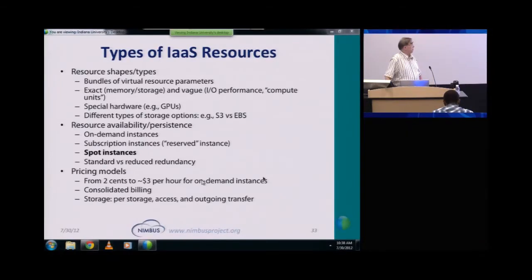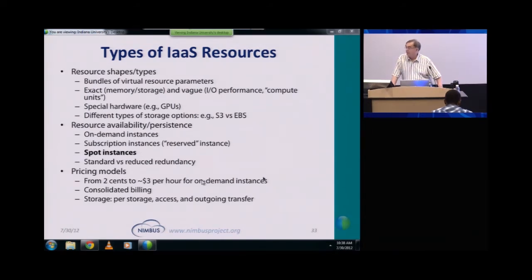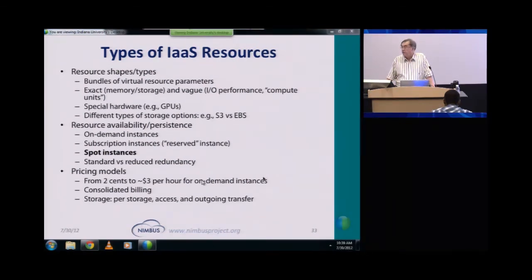There are also all sorts of interesting features, including of course the price. As you know from Amazon or Azure, you can choose different memory sizes, different numbers of cores, and you have to optimize that to get the best value for your money. Amazon, at least, also offers GPUs as a possible option for your infrastructure, and we will hear about GPUs on Friday.